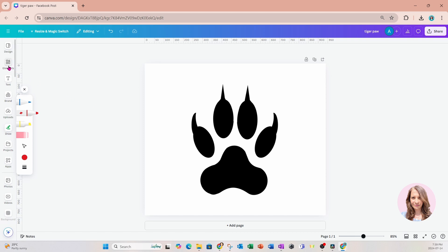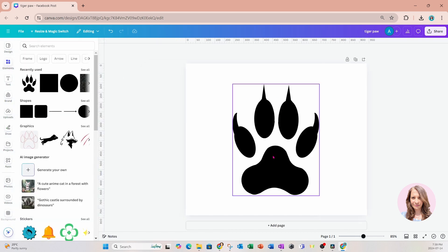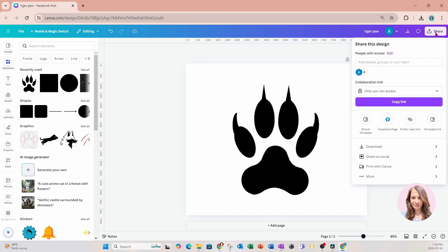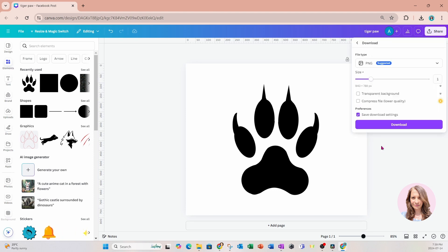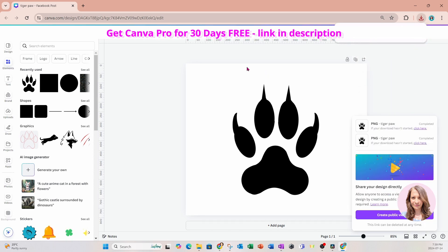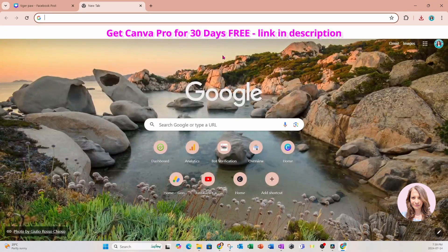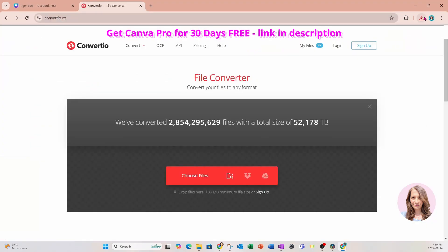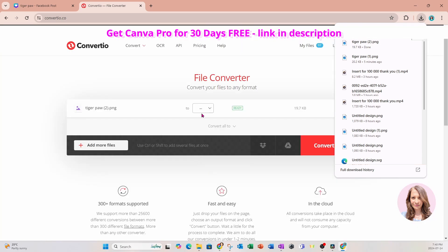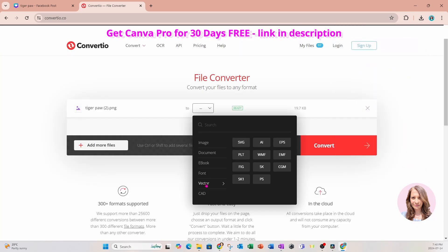Once you have your final image, you're going to go to the share button and download this PNG. Then we're going to go to a website called Convert.io, and we're going to grab that image and drop it in there, and we're going to convert this image to an SVG.